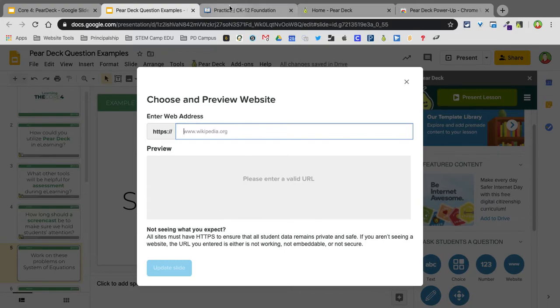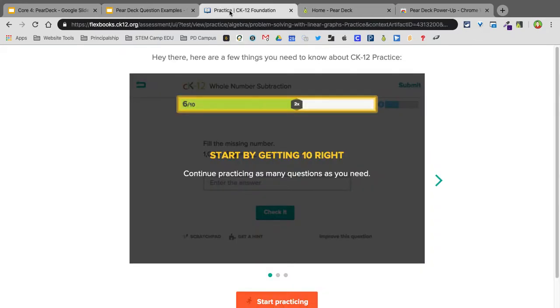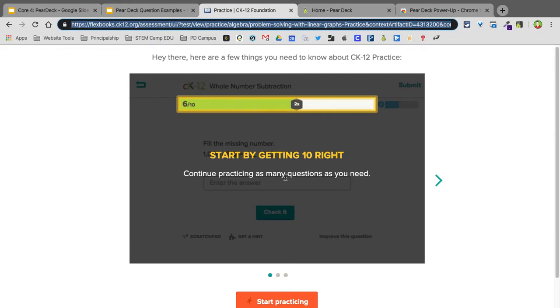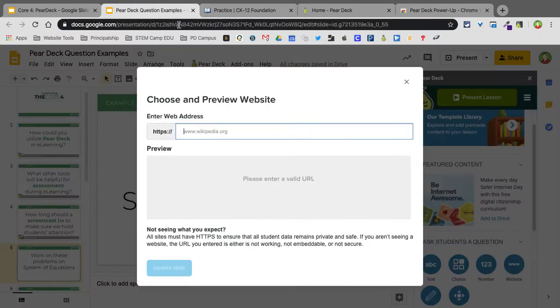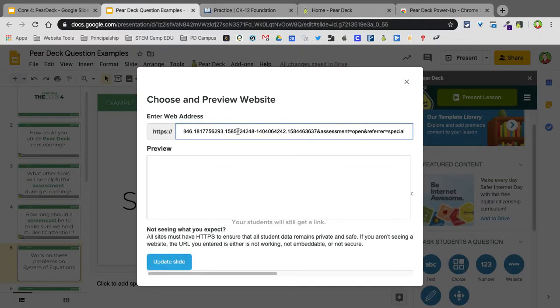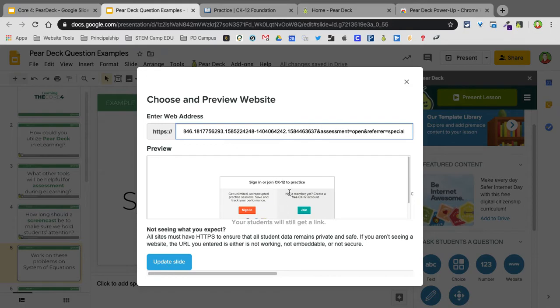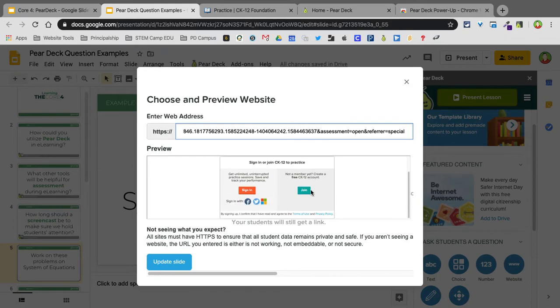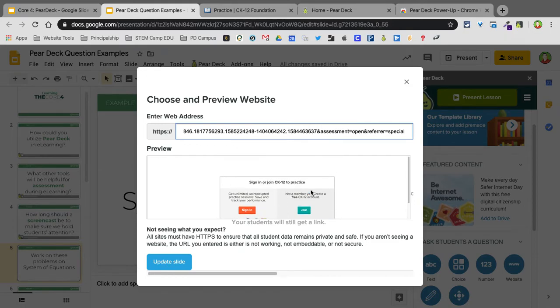So I'm going to use something called CK12, which, spoiler alert, I'll be doing next week some videos on this. This is a Flexbook assessment. What it does is they have to get 10 right. It doesn't necessarily mean that they're only going to have 10 questions. They have to get 10 right, and they kind of get harder as they go on. So I'm going to copy and paste that in here. And there it is. I know that it's good because it gave me the preview.